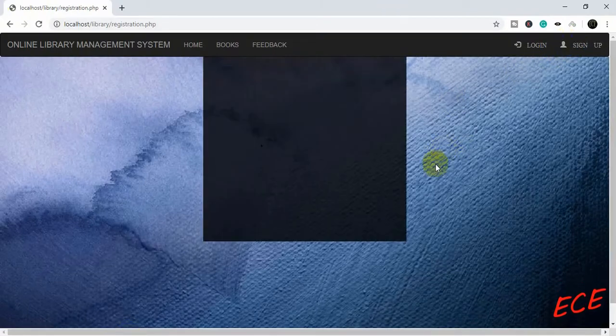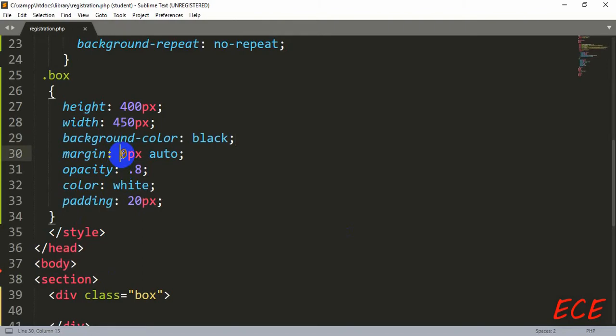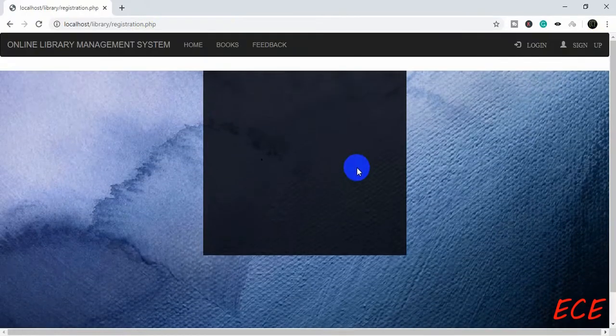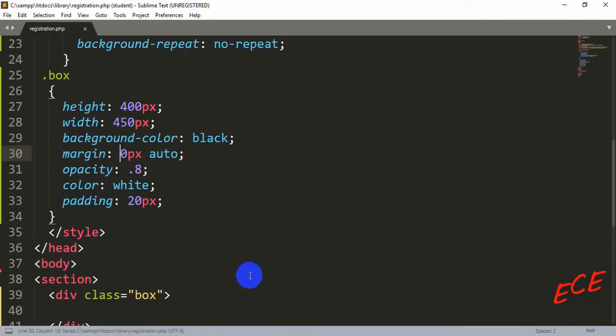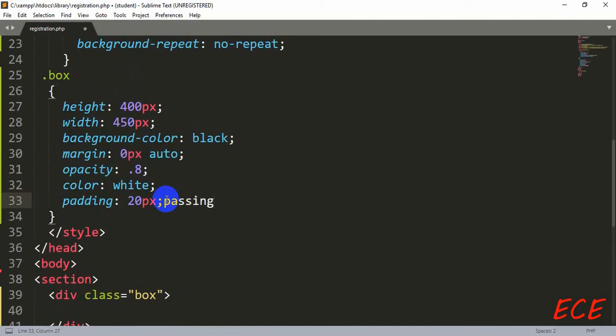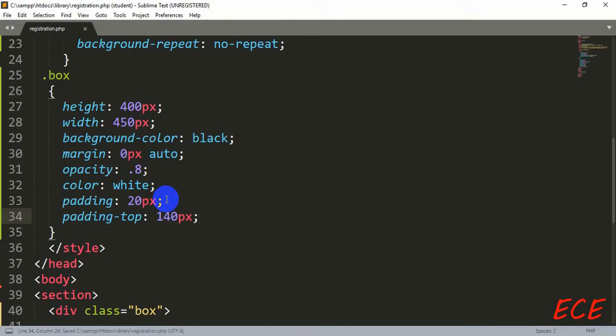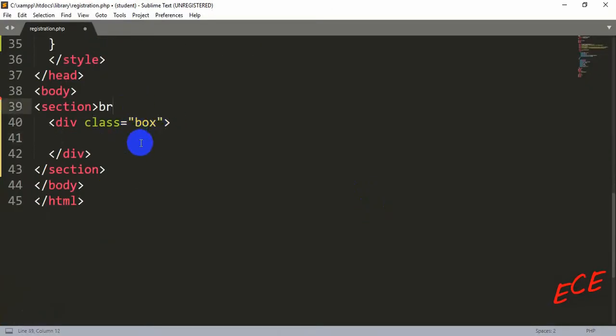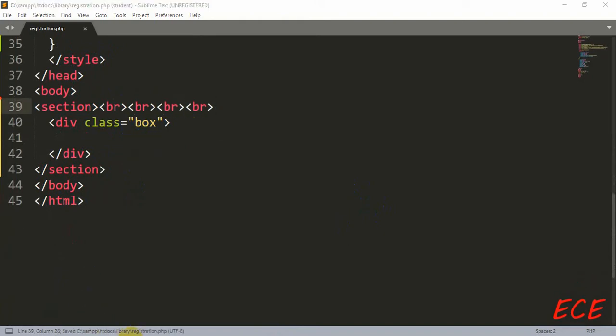The box looks okay but it is overlapping with our navigation bar. Adding top margin causes the background image to shift downward, so that doesn't work. Adding padding also only affects inside the box, not outside. Let's add some line break tags before the div box to see if that works. It is working, so we add a few more breaks to push it toward the center position. Now we can create our options form inside this box.